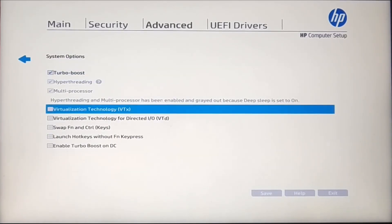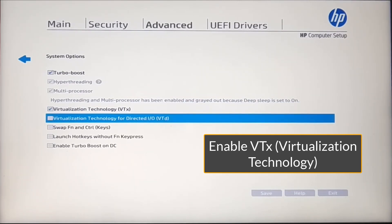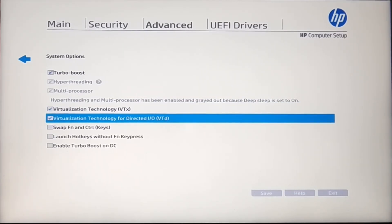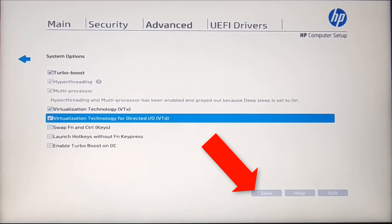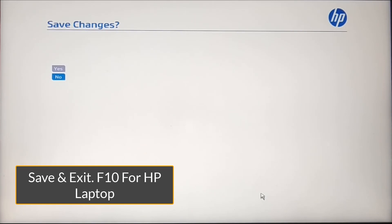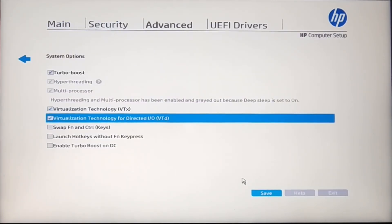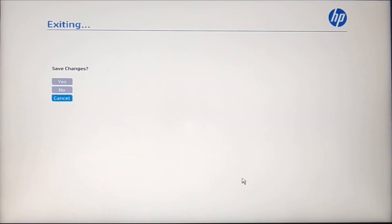Go to BIOS and enable virtualization technology. Save and exit.